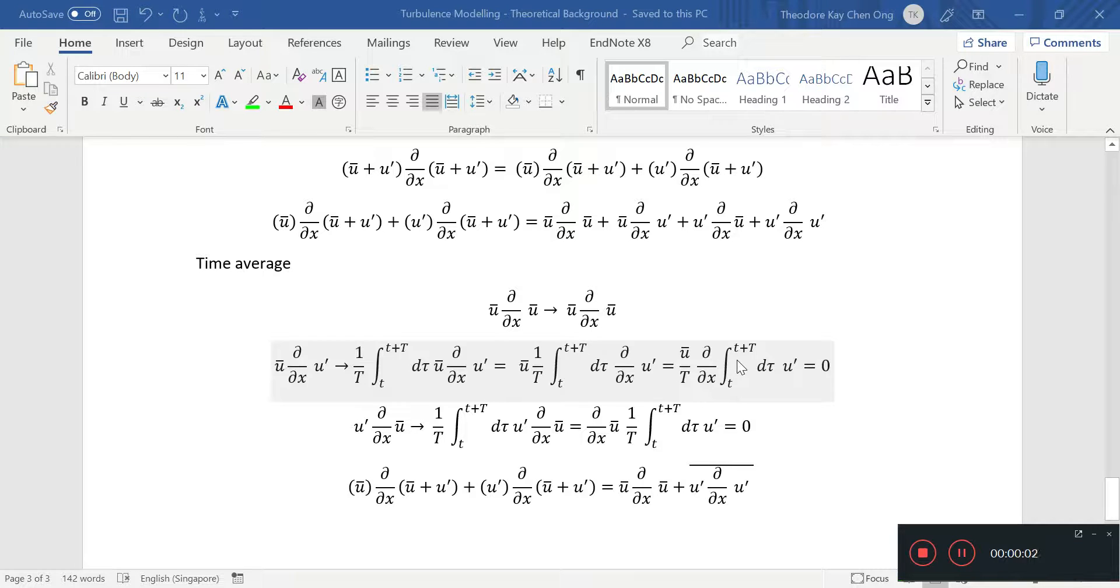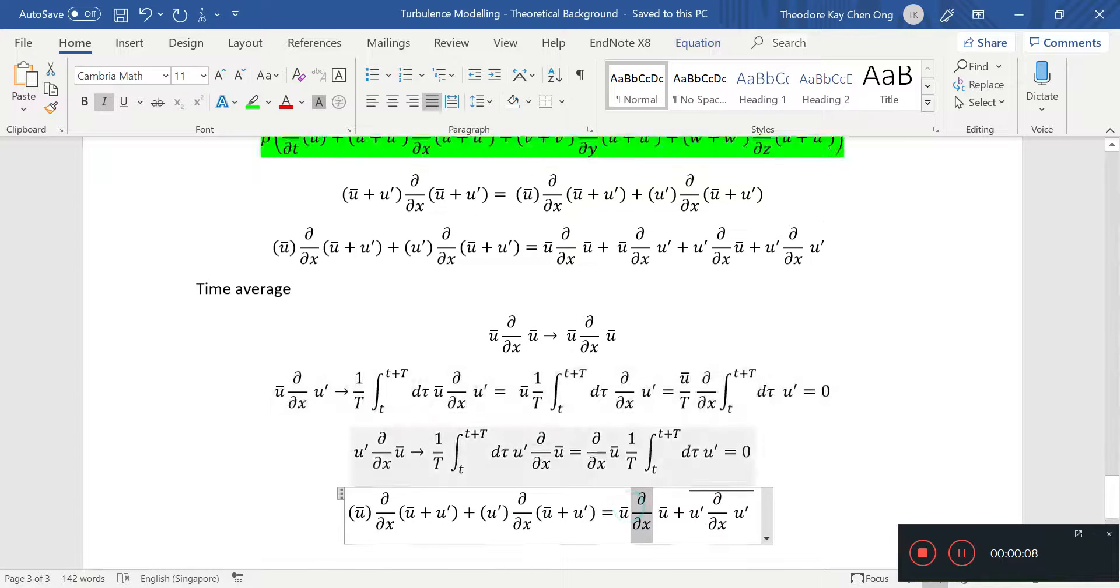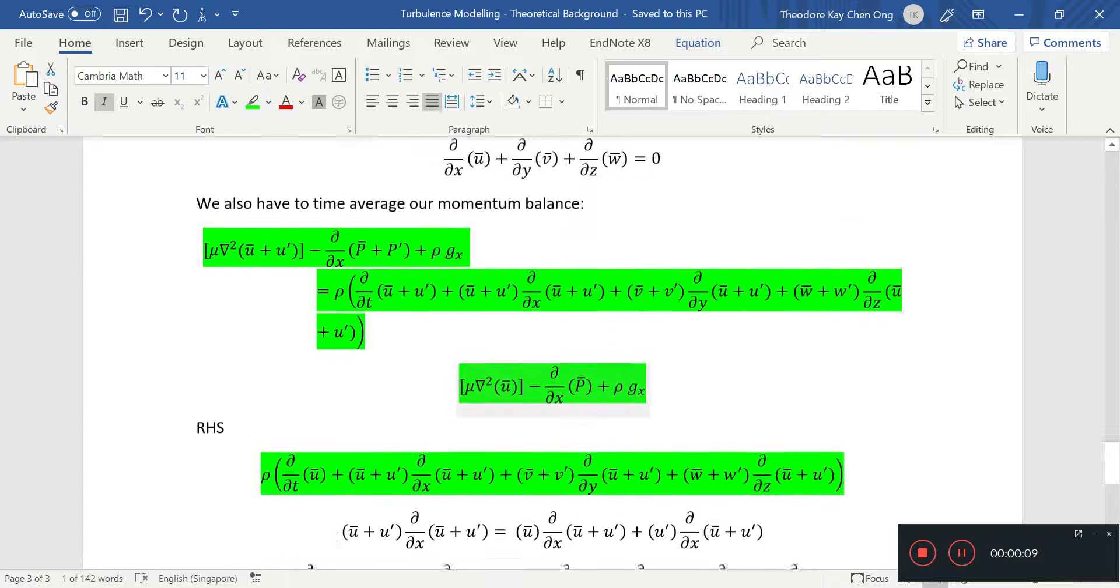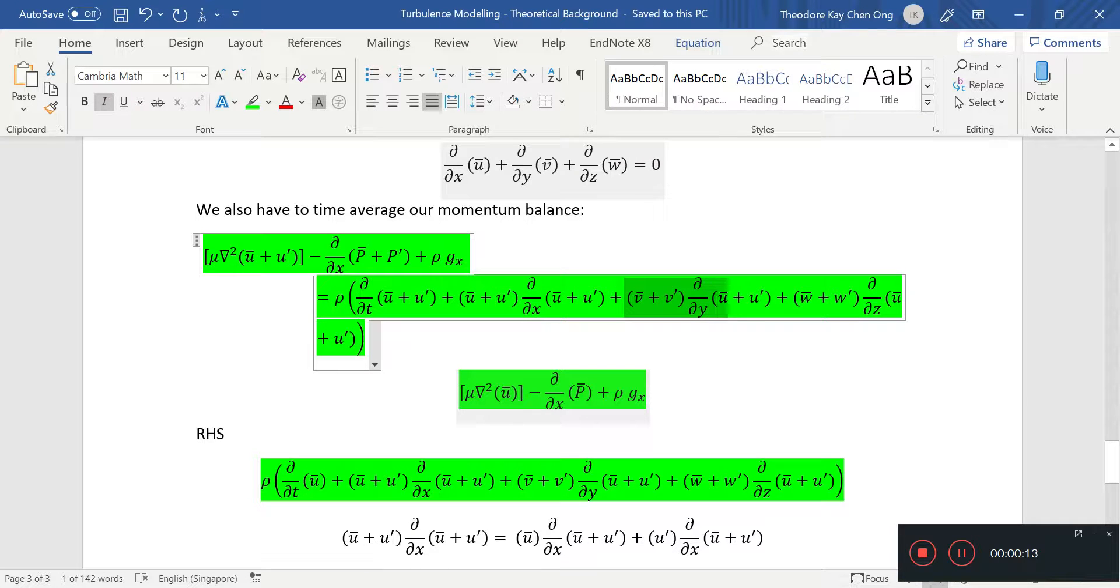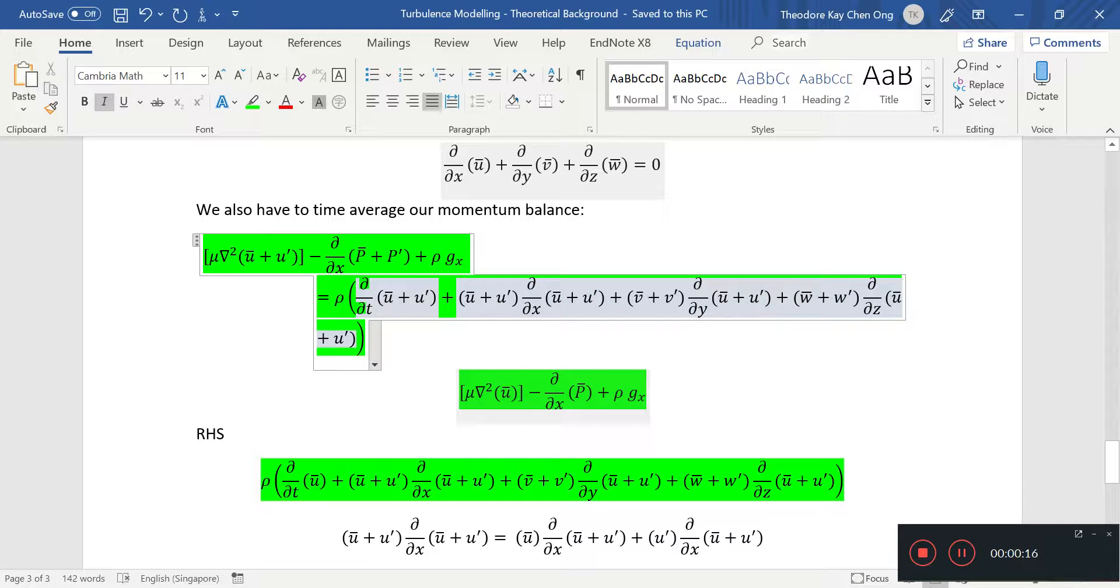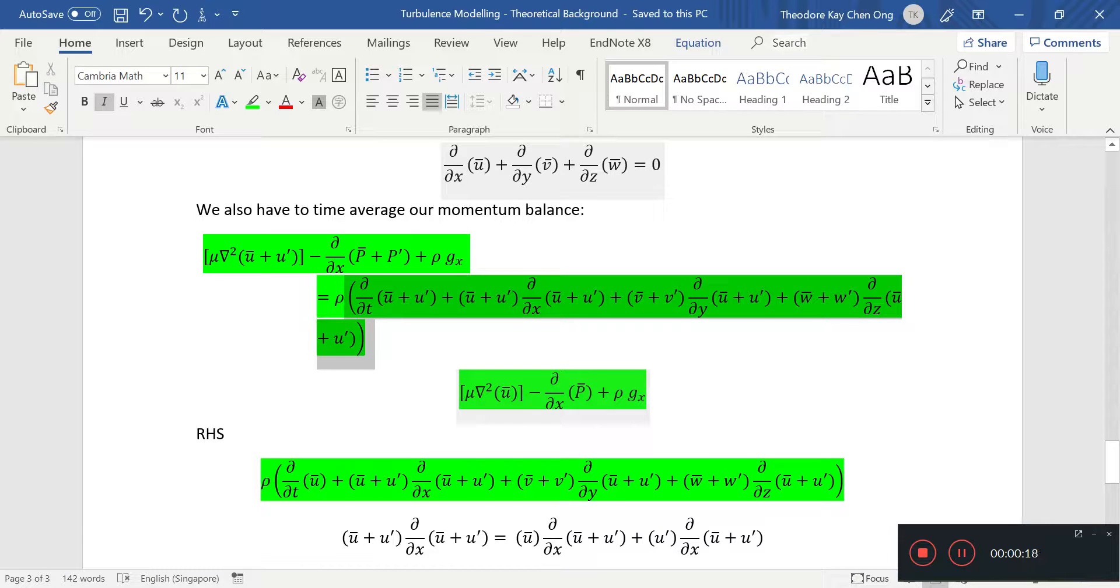Hello and welcome back. In the last video, we did some time averaging of quantities on the right-hand side of the Navier-Stokes equation. Now I'm going to look at the other quantities here, which are the V and W velocities.